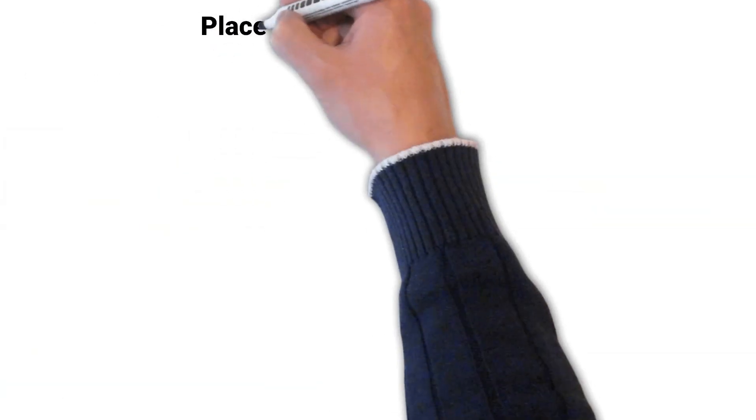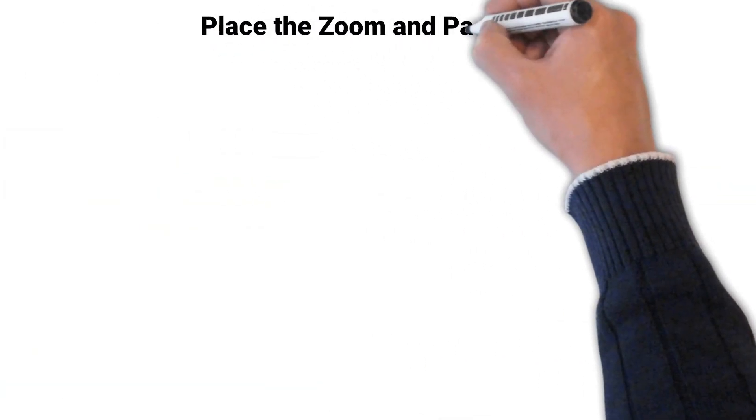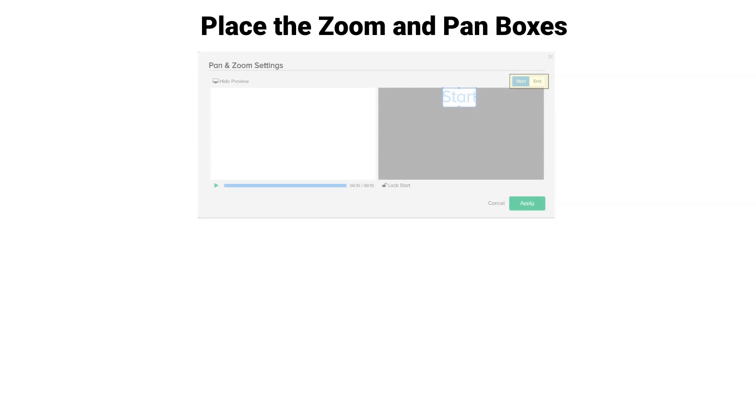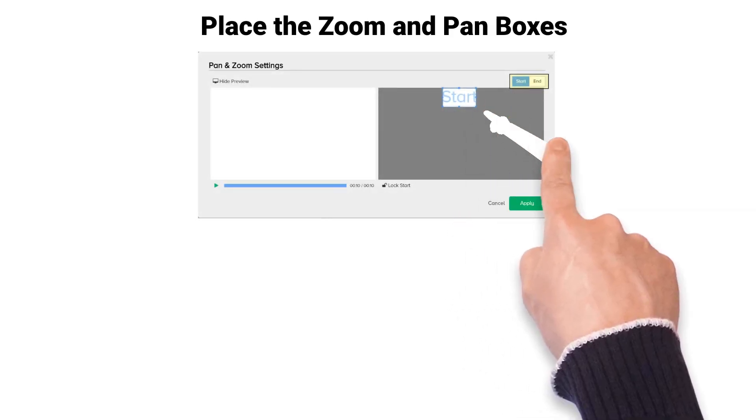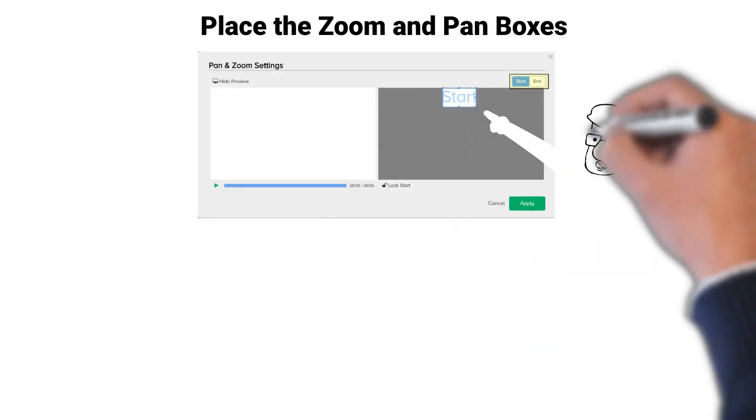Once you have your start box resized, move it where you want it. For this tutorial, I'm going to move it to the top middle.